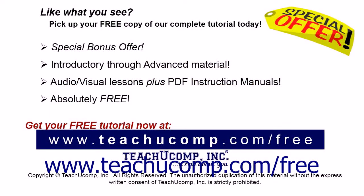Like what you see? Pick up your free copy of the complete tutorial at www.teachyoucomp.com forward slash free.